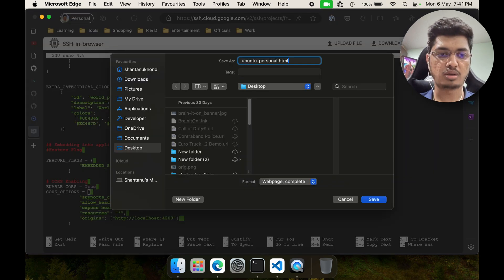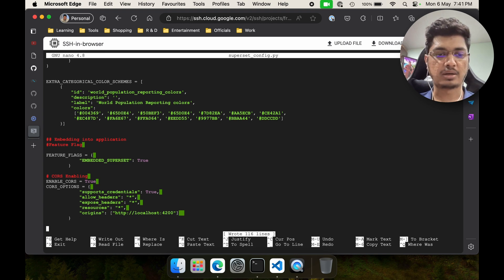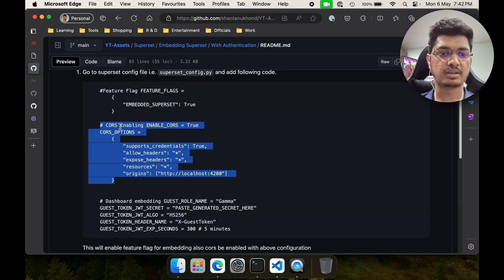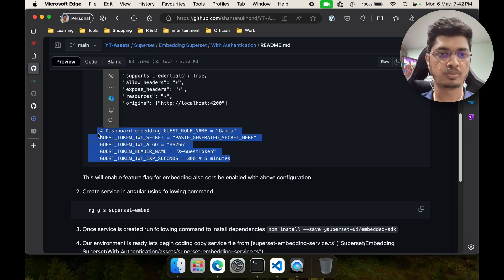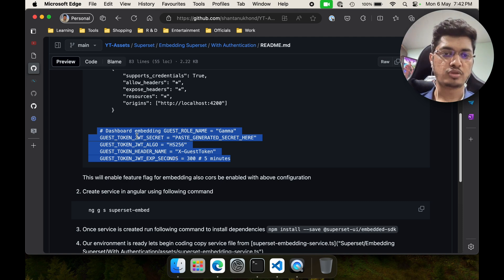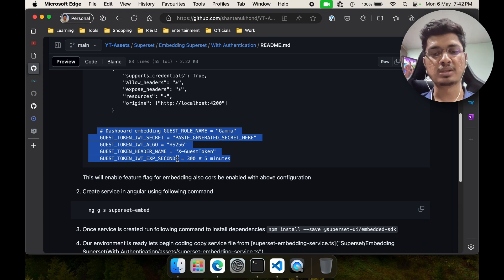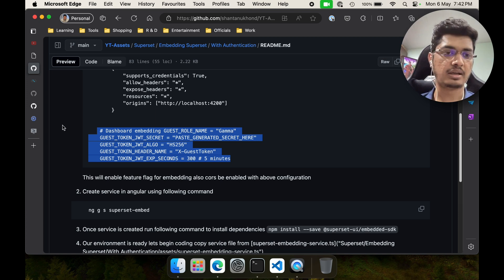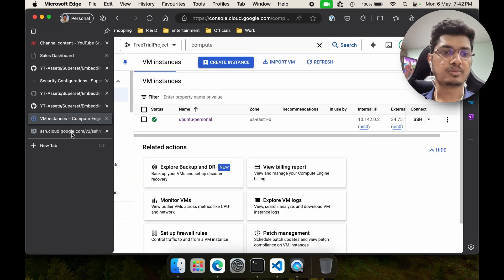At the end we are going to do one more thing. This is not required when the application is on localhost, but sometimes you might see an issue. So we are going to define the GUEST_JWT_SECRET — we have to put some string here — then the algorithm, header, and expires-in seconds. I was facing an issue when trying to embed, and I figured this is what needed to be done. When the request is on local and superset is on local it works fine, but when we migrated to the server it started showing the issue, and adding this fixed it.